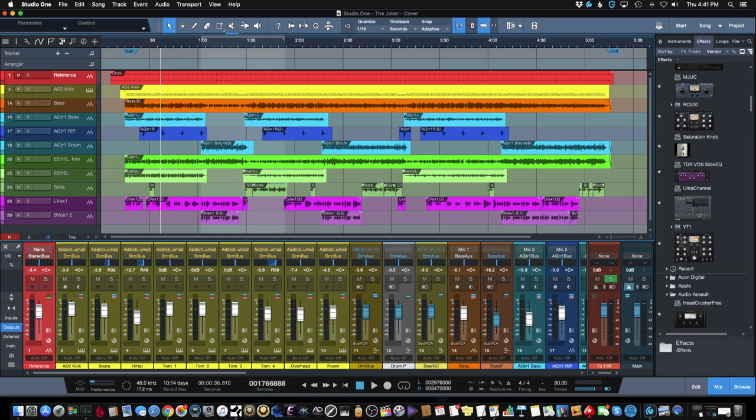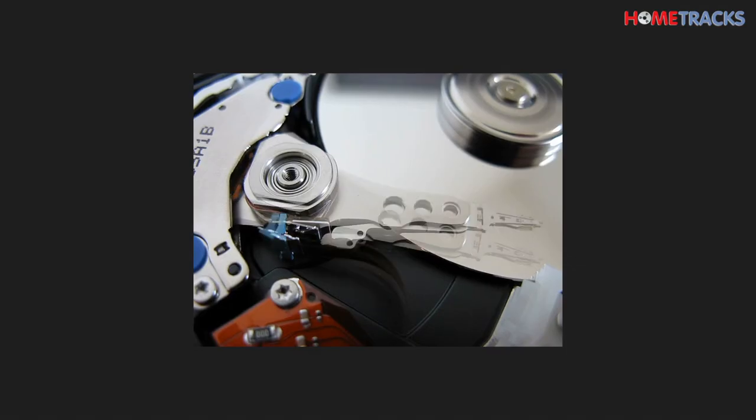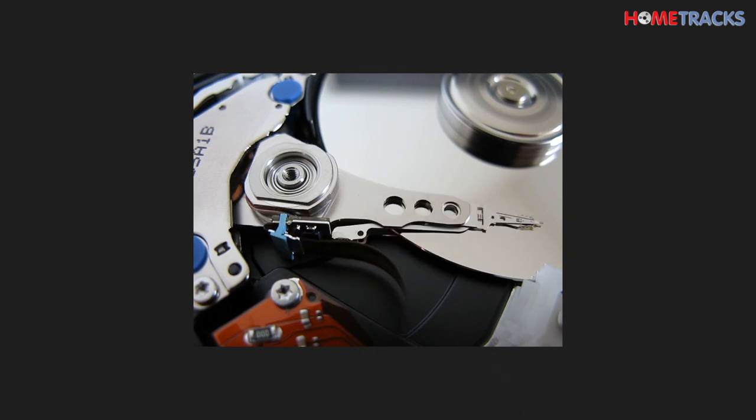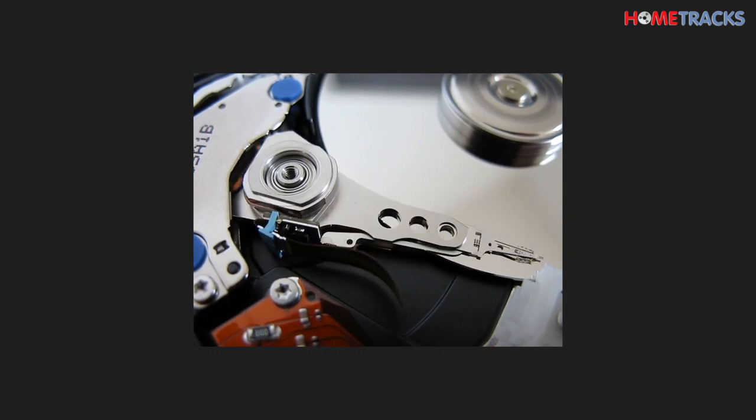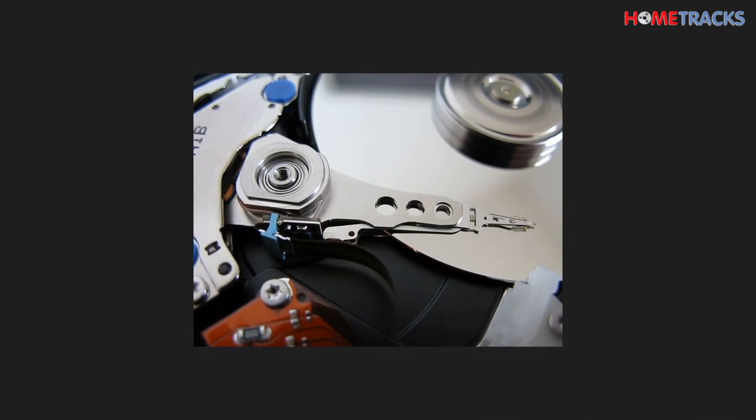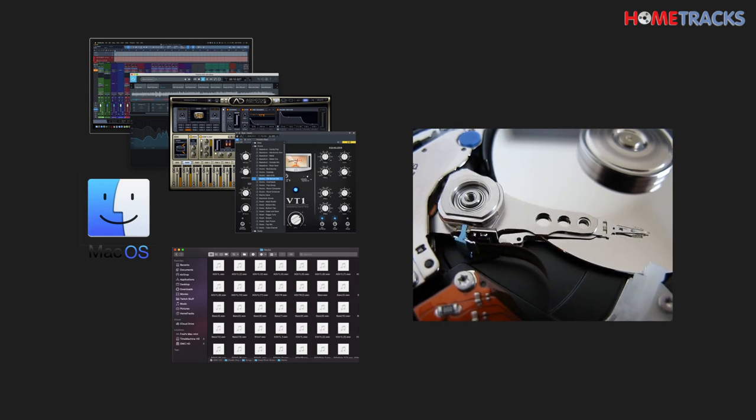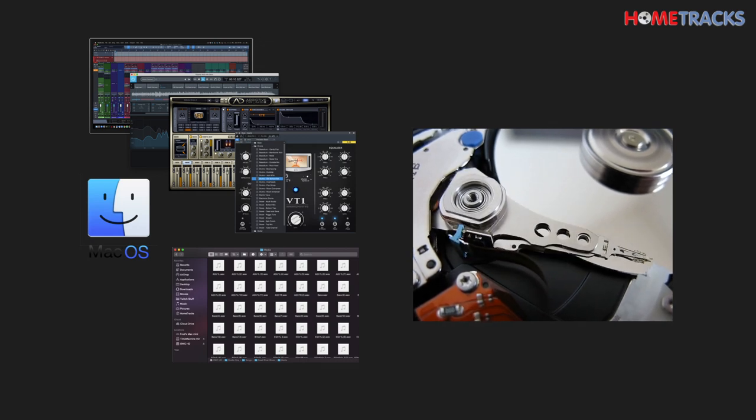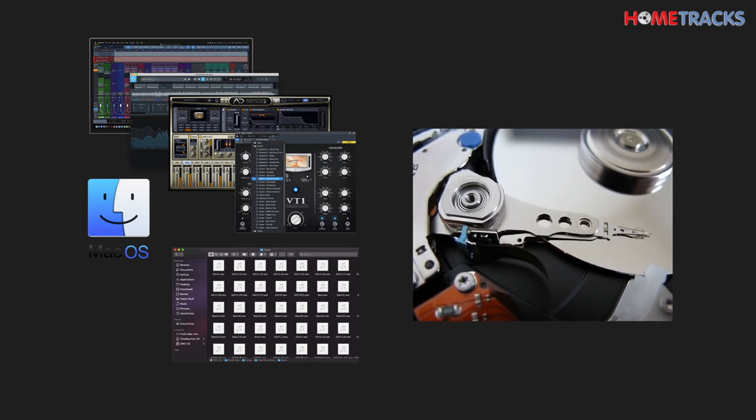You're probably asking why doesn't a single hard drive system deliver optimal DAW performance. As I mentioned before, a hard drive has this mechanical arm that moves back and forth to read and write data. If it's doing this for your operating system, DAW, plugins, virtual instruments, and audio files, that's a major burden you're putting on one read-write arm.